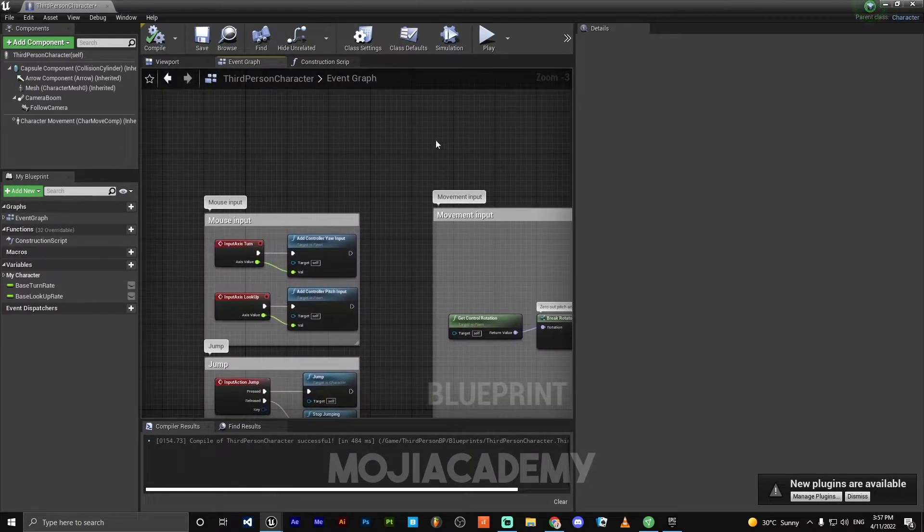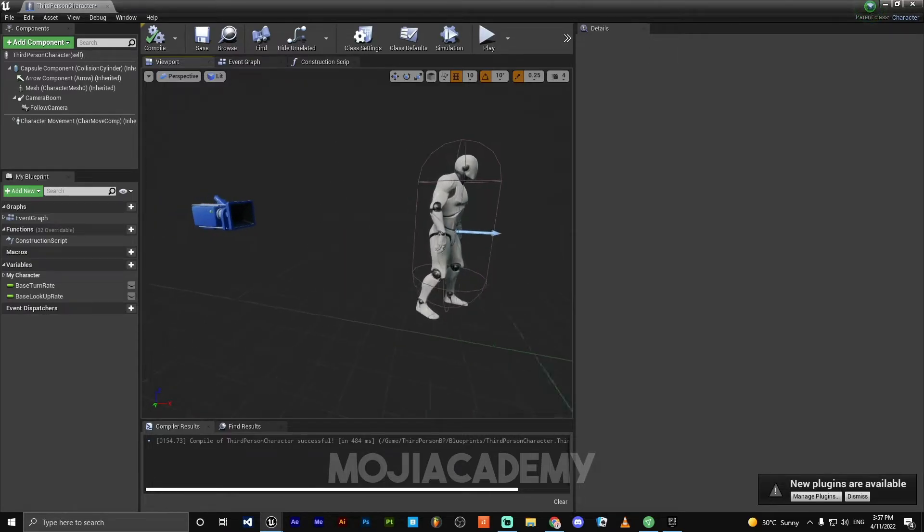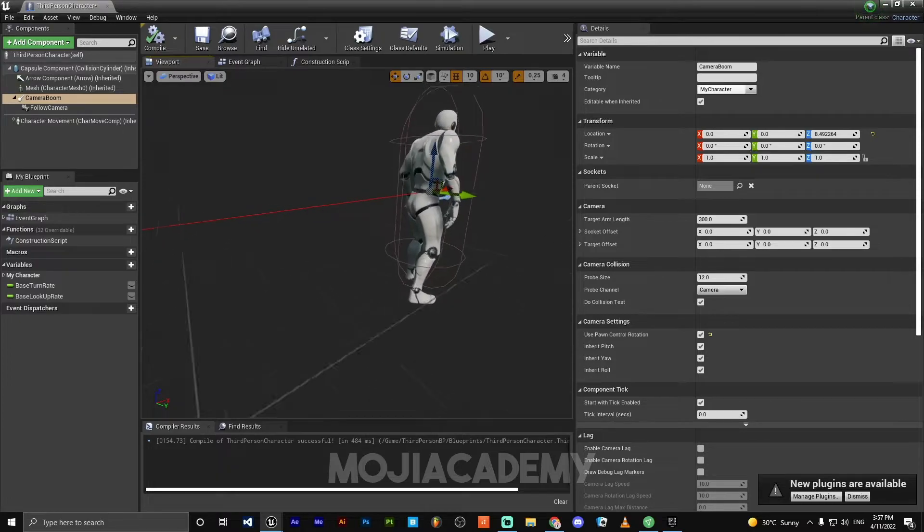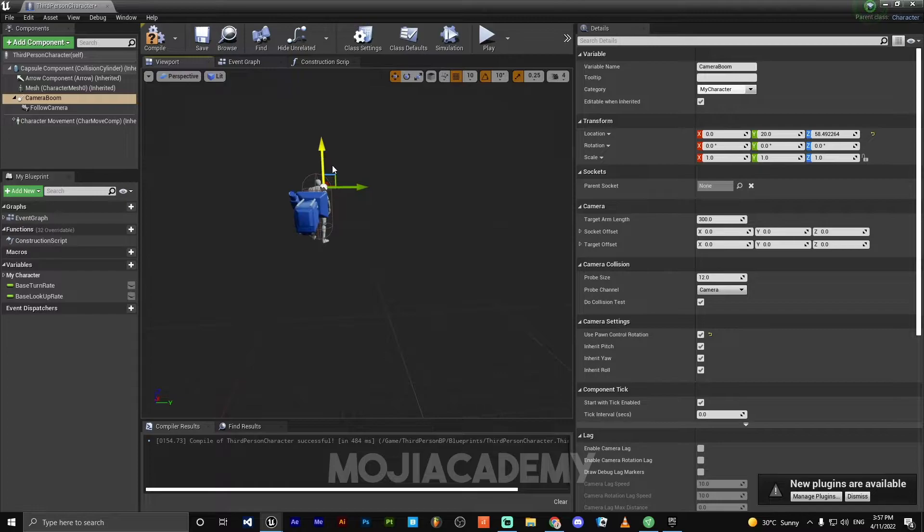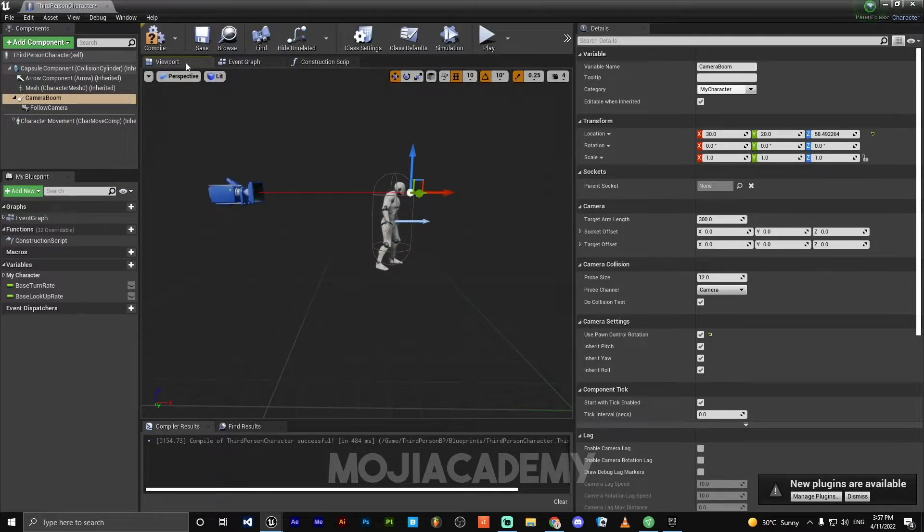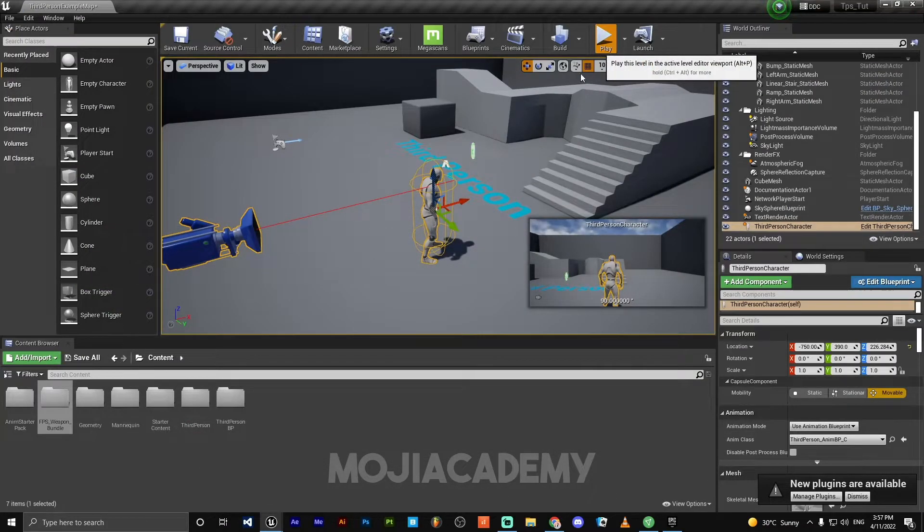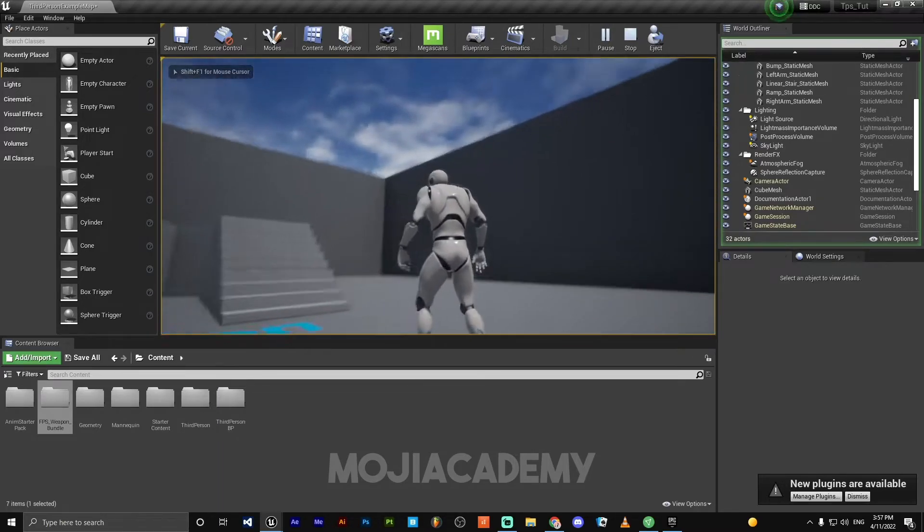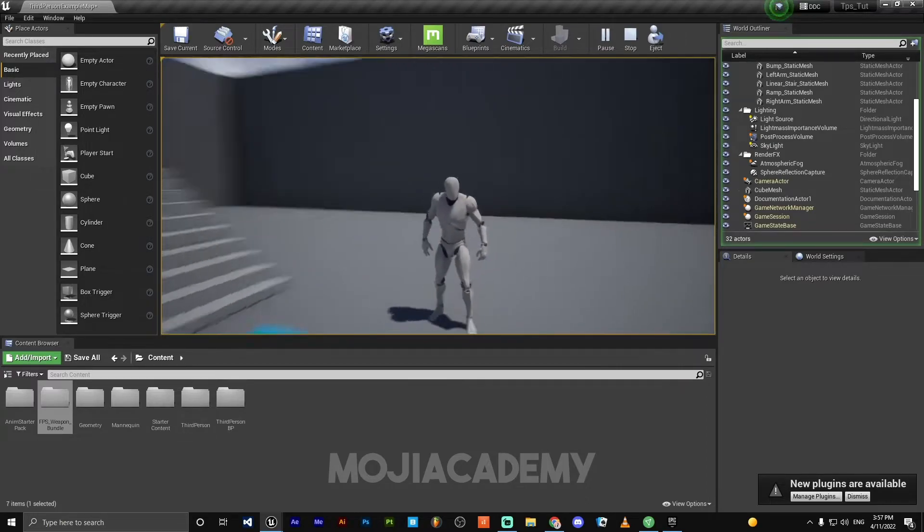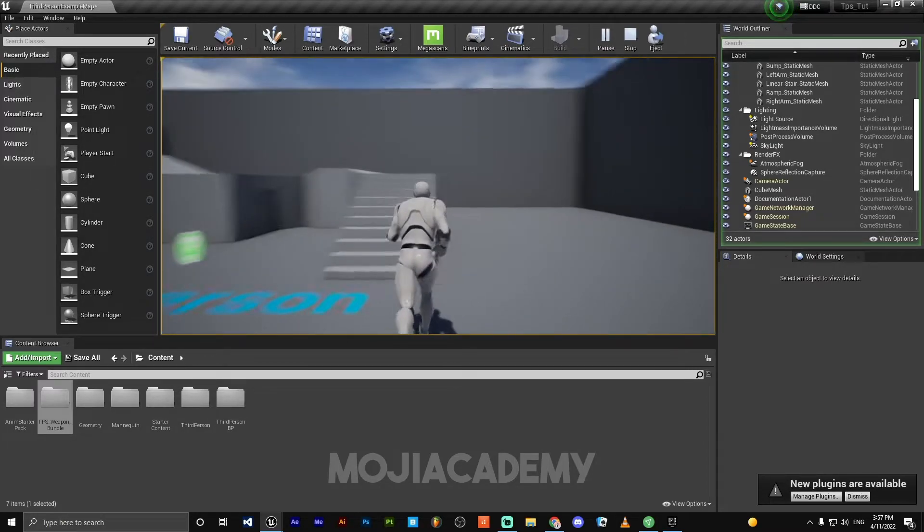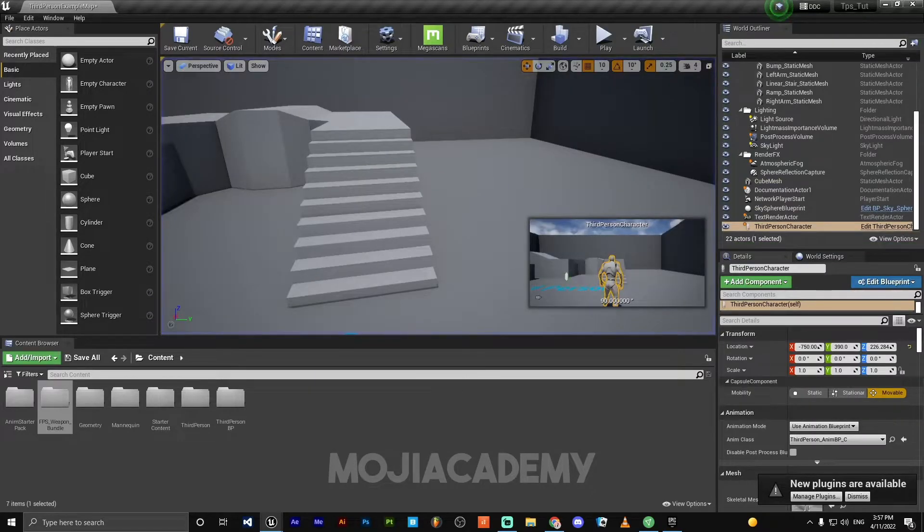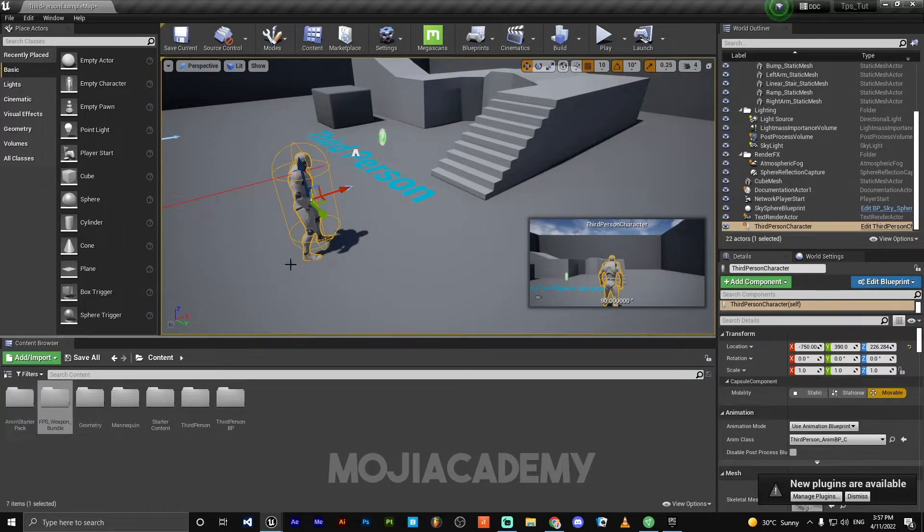So let's adjust our camera. We are good to go. And also we need to retarget these animations to our character skeleton.